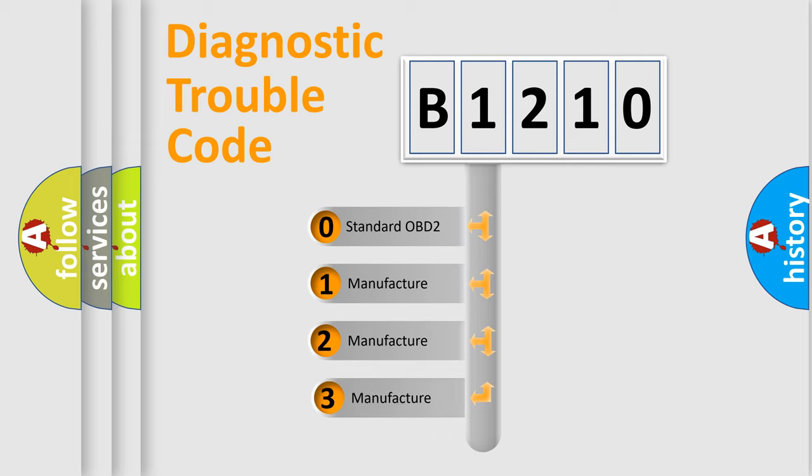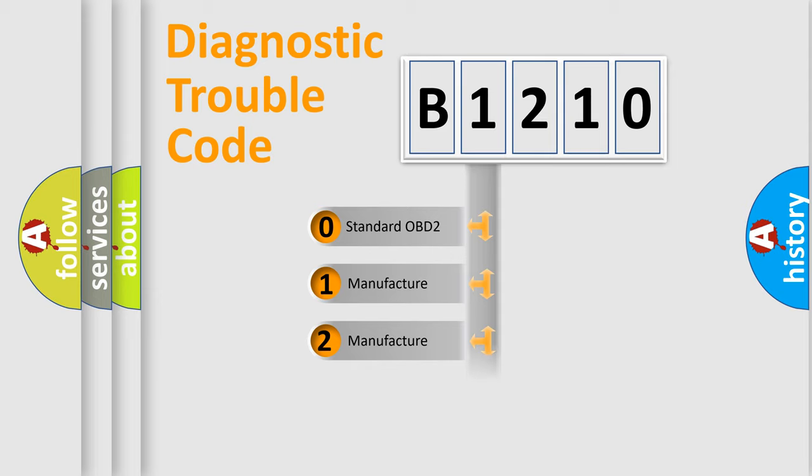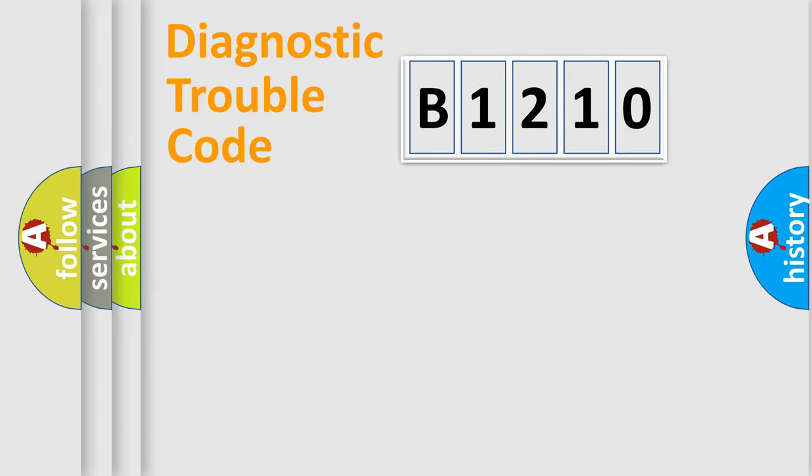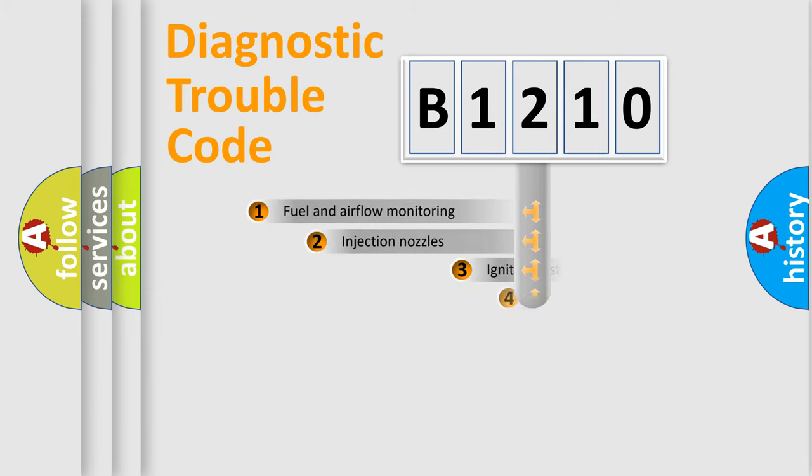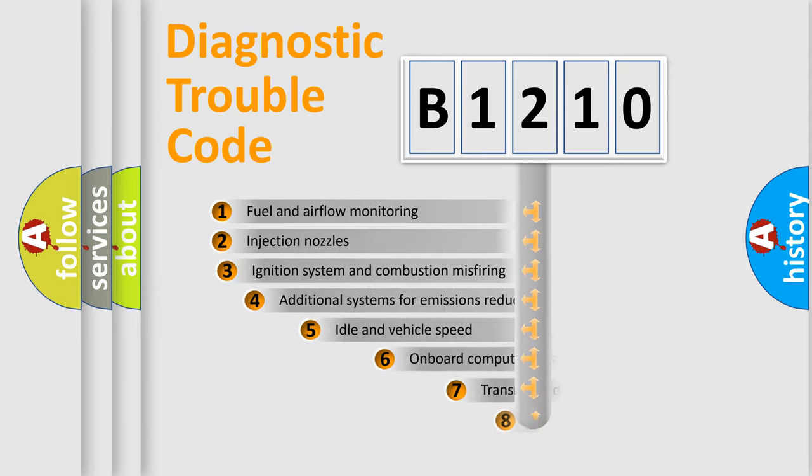If the second character is expressed as zero, it is a standardized error. In the case of numbers 1, 2, or 3, it is a more prestigious expression of the car-specific error.